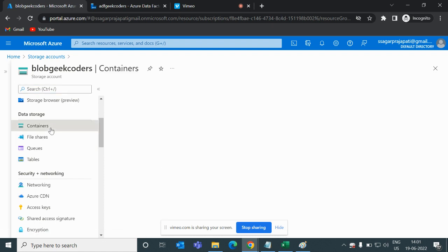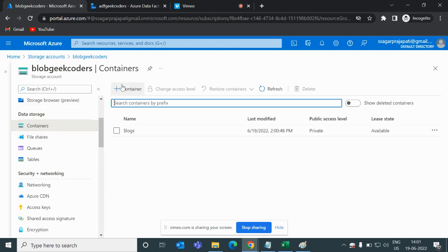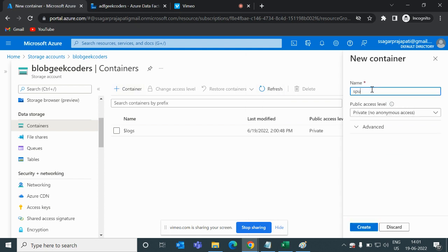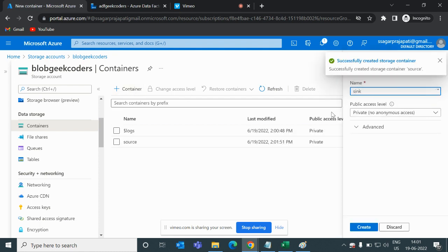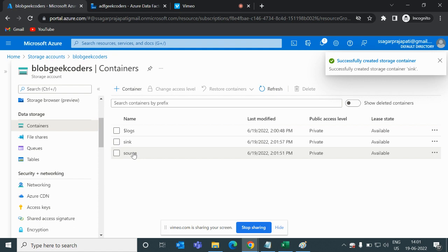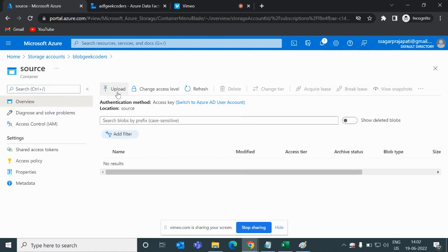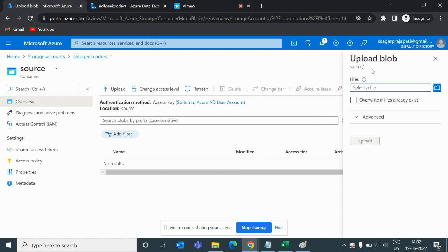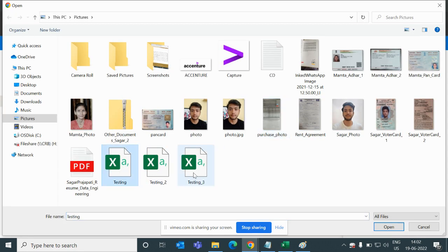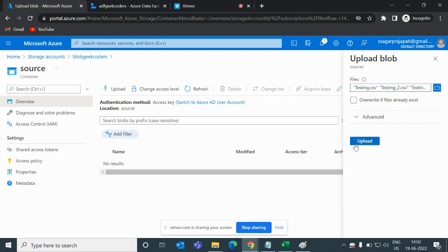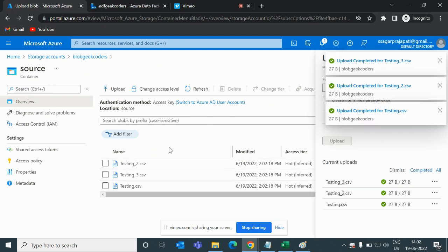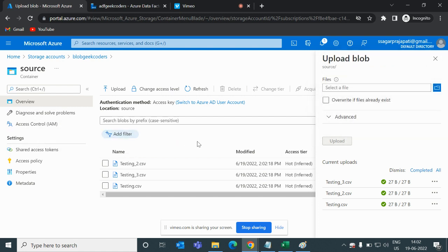I will first create a container. Go to the plus button and I will create two containers: one named 'source' and a second one named 'sink'. Then I will upload those three files into the source folder.